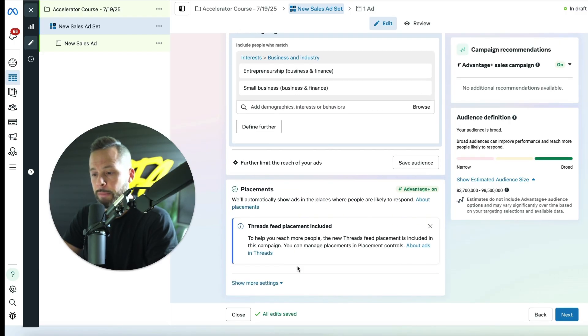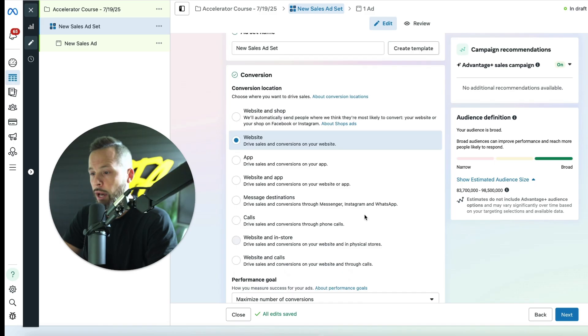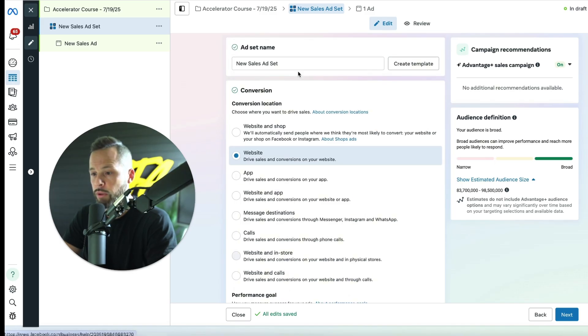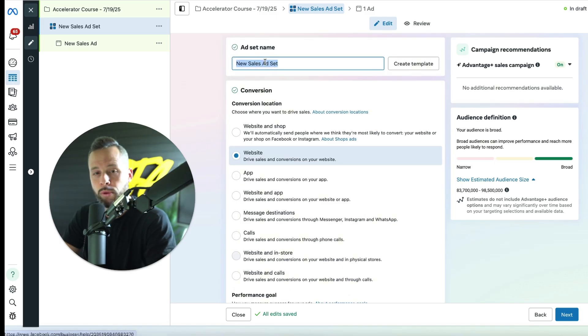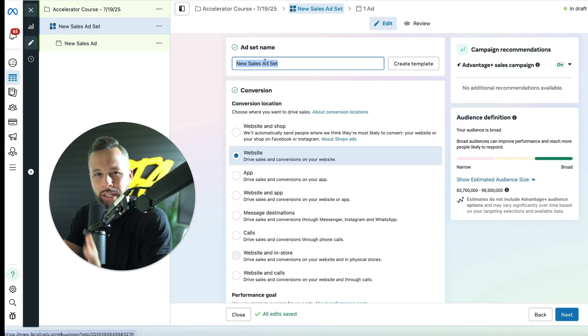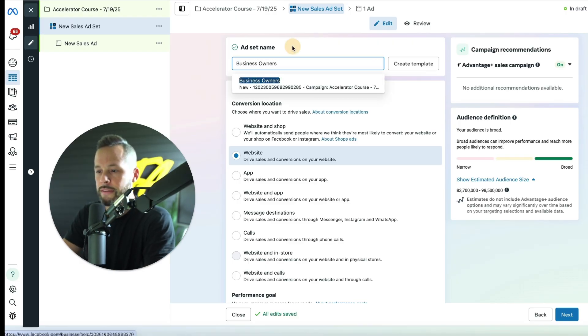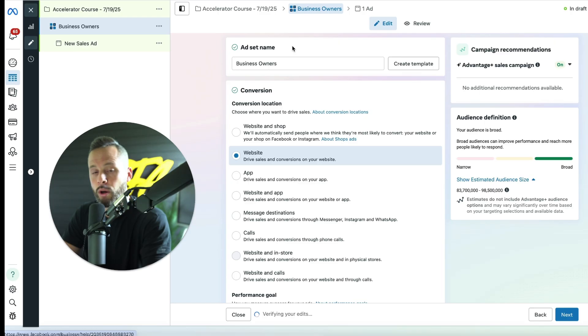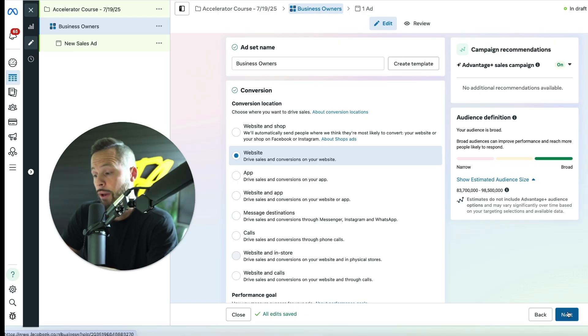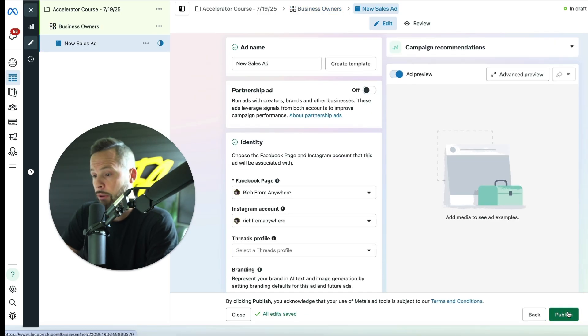Perfect. That's done. You can leave automatic placements. You can leave that just as it is. You're good with this section. Now, the only thing you'll need to do here is just go ahead and label your ad set name, and you can label it whatever targeting that you've chose. So I can go ahead and just put in business owners, because that's basically who I'm targeting. Then once you've done that, go ahead and hit next on the bottom right hand corner.